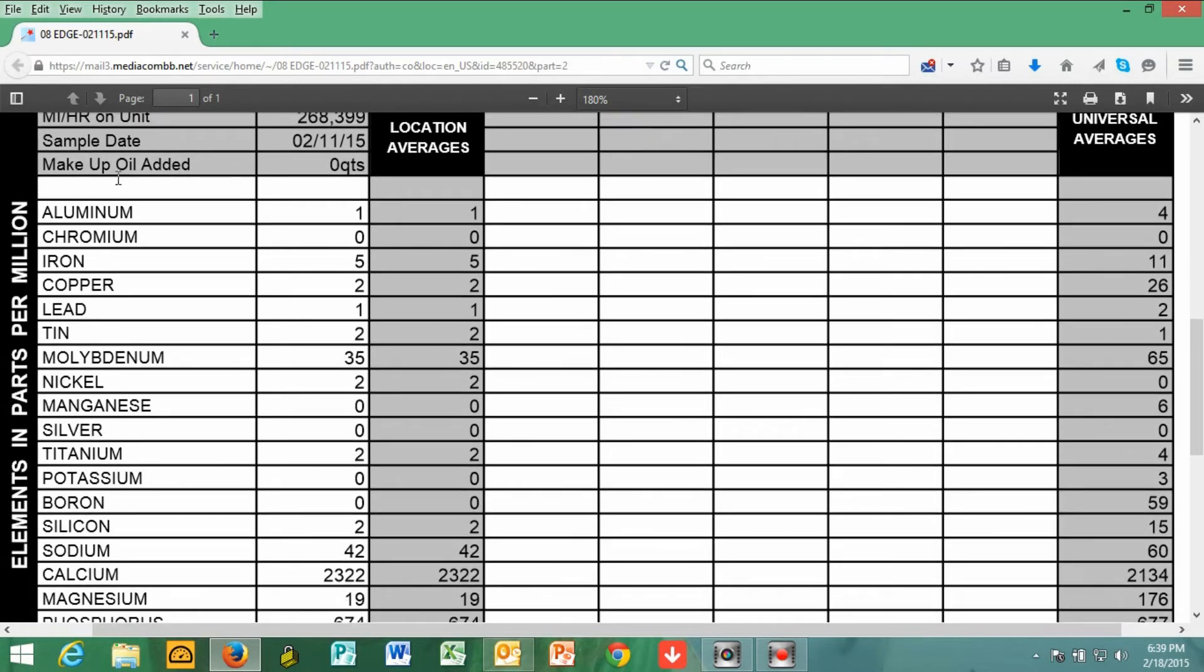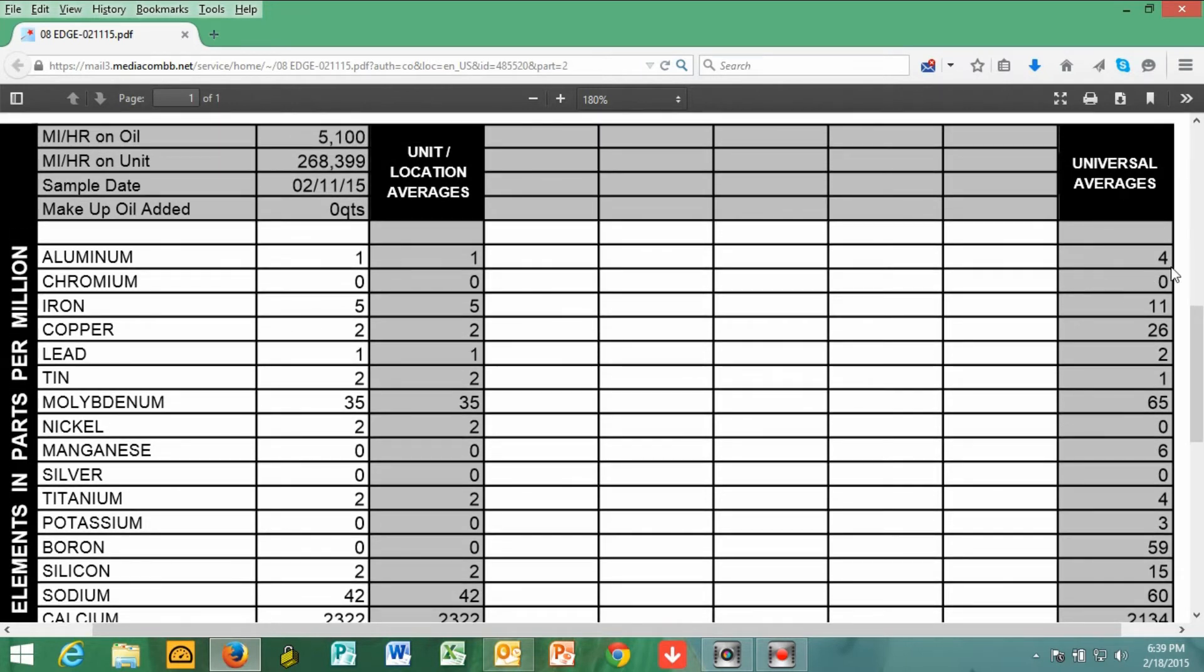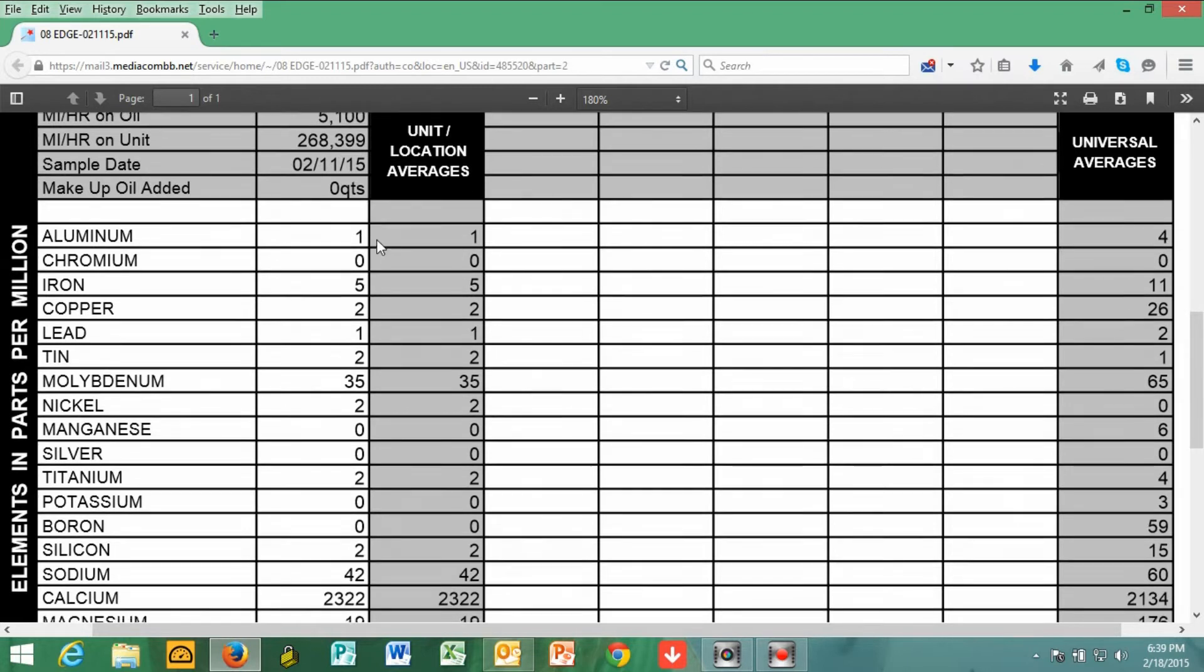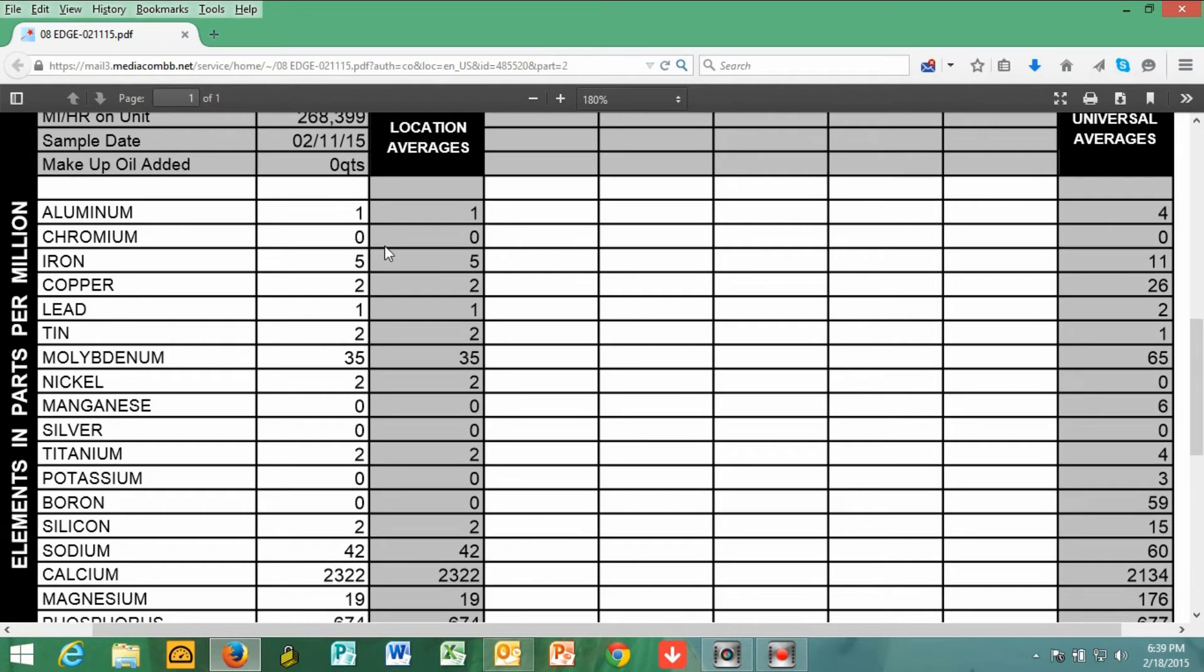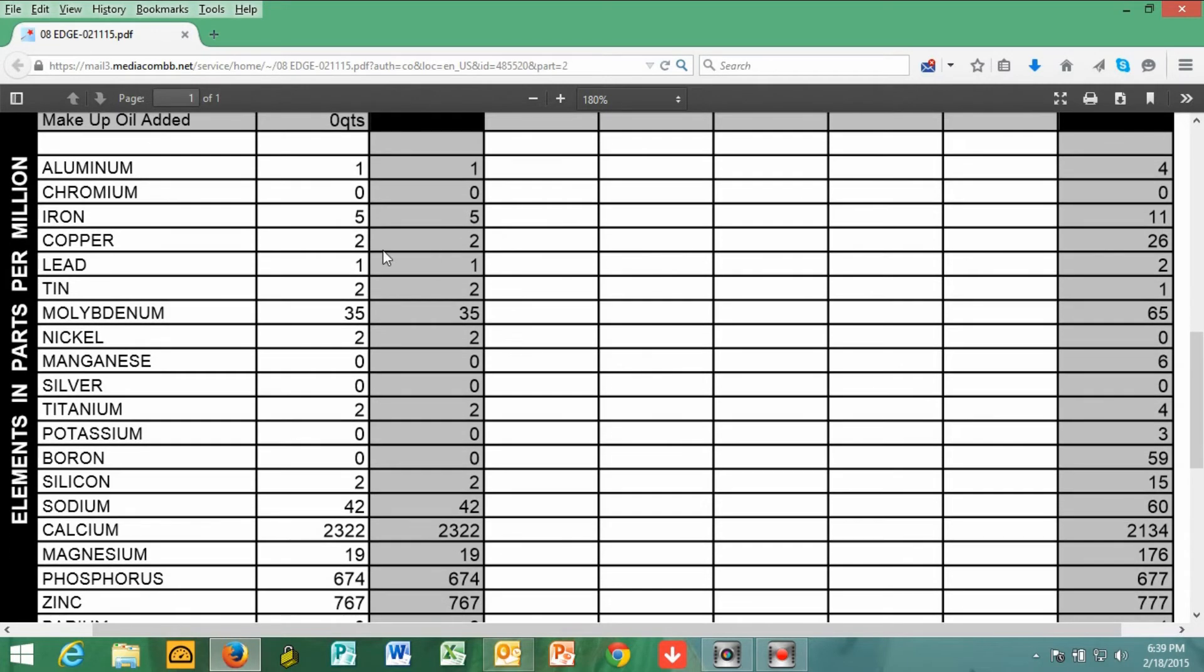If we go down to aluminum, mine was rated at 1. The national universal averages are 4. I am below the aluminum count on my engine. Going down to chromium, I am at 0, and the national average is 0. The iron count was 5. The national average is 11. So I'm doing really good there. The copper amount was 2, and believe it or not, the national average is 26.